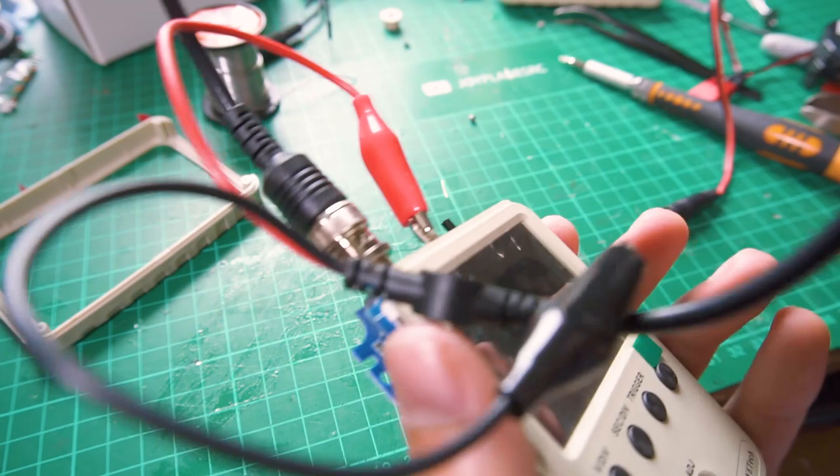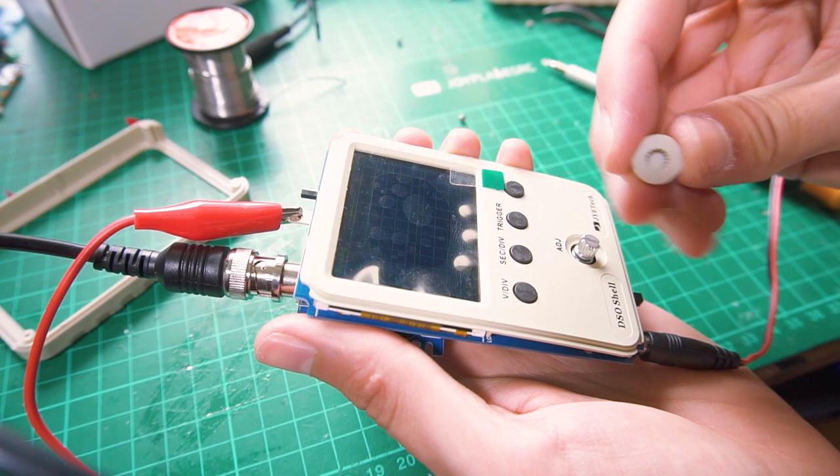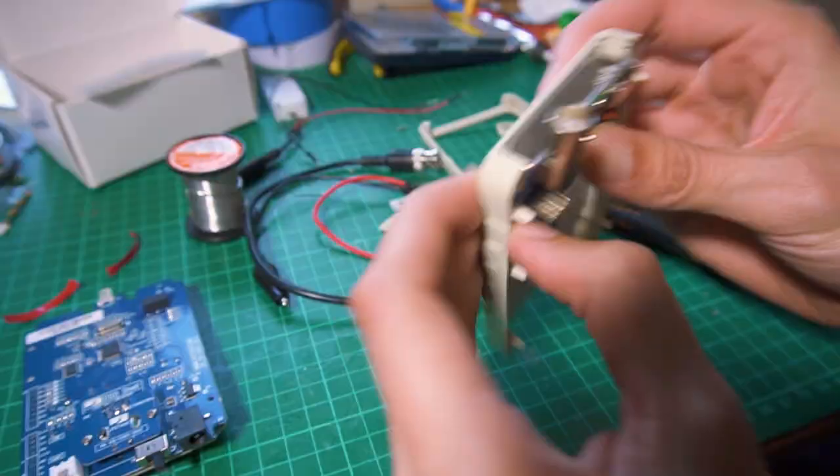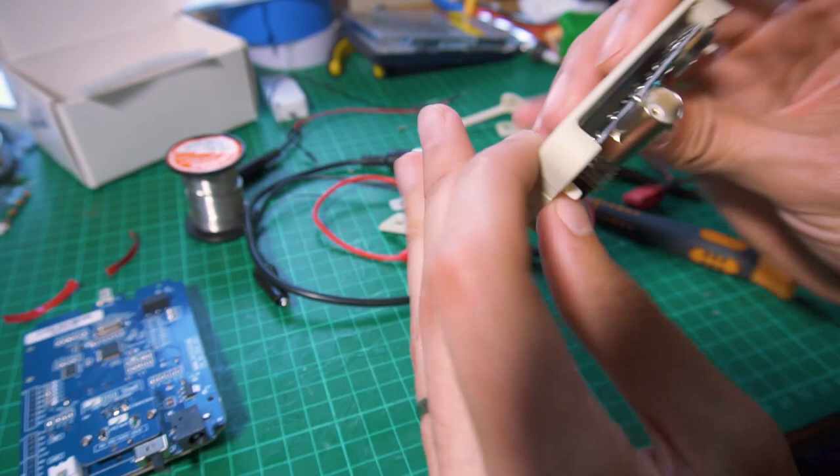As for the characteristics of this device, it has one channel, which is okay for this price range. The analog bandwidth is from 0 to 200 kHz, which is acceptable and it can be used for most of the simple applications in the electronics like Arduino and others.